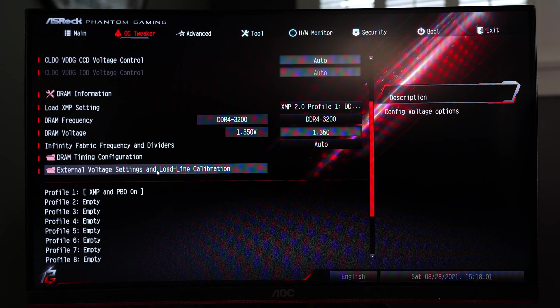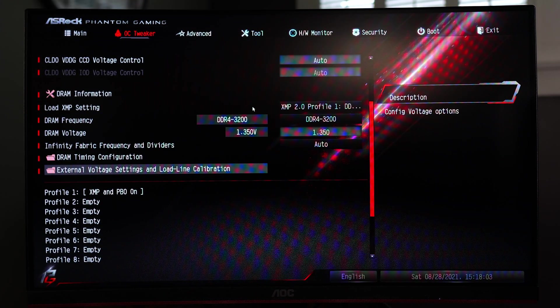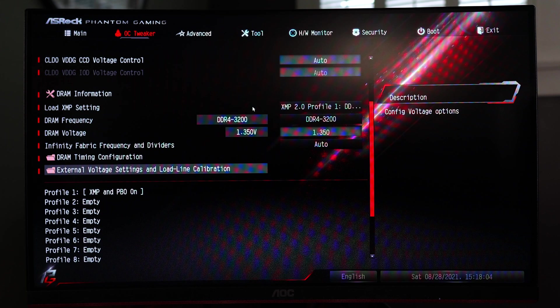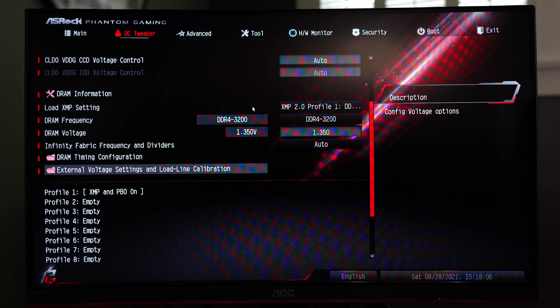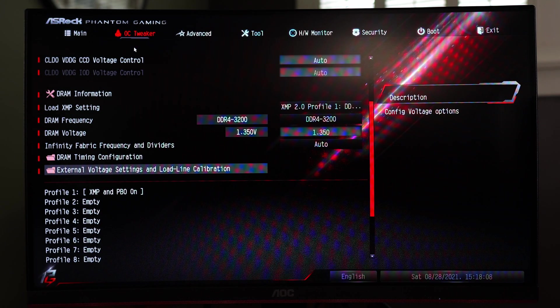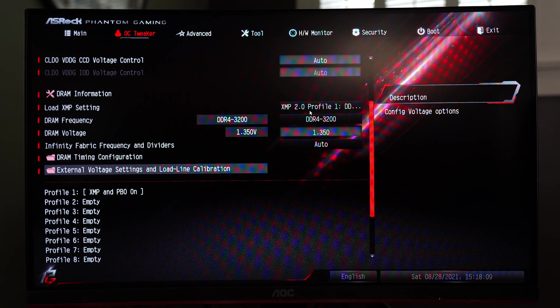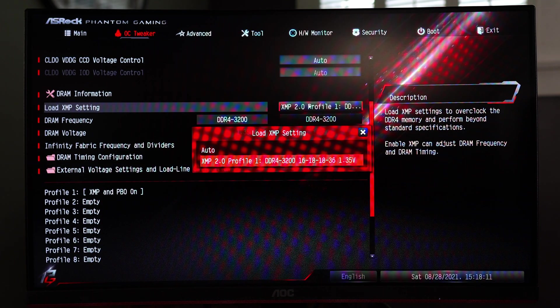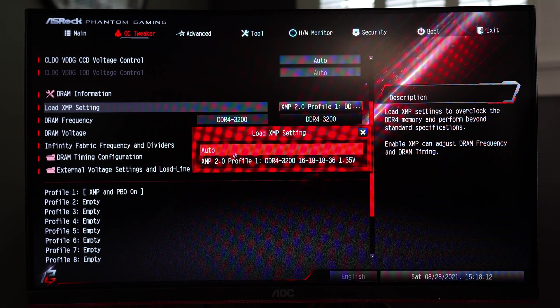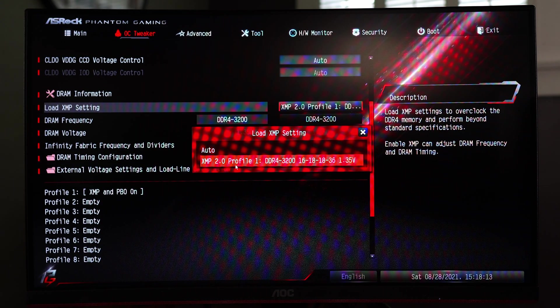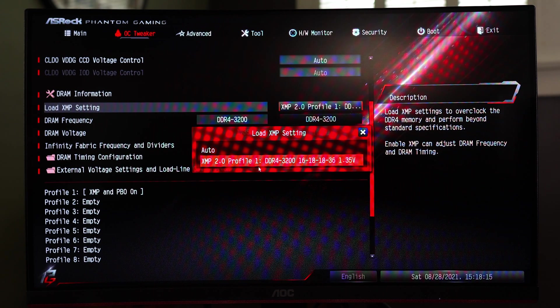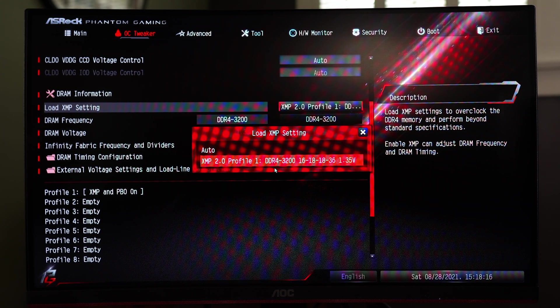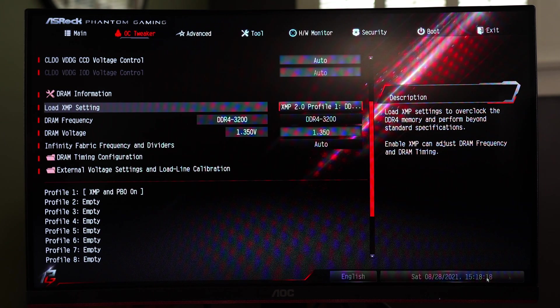Again OC tweaker is for if you're just a simple user and you just want to get your XMP profile to take advantage of that RAM go ahead and go to the OC tweaker sub menu set your profile just simply click on it. For this we only have one option. Some RAM kits might have one or two options but for this we only have one set it and then that's it.